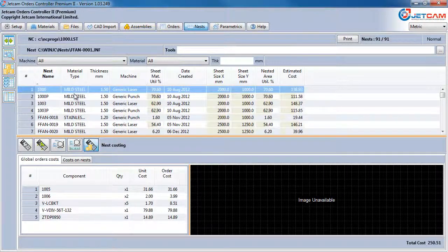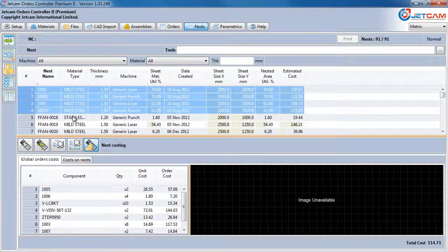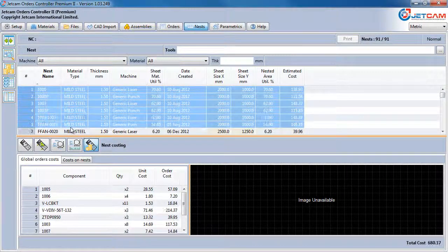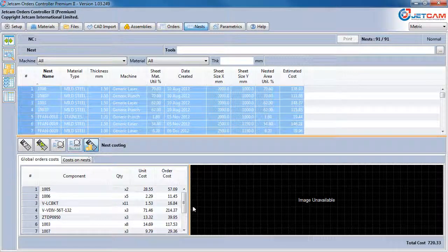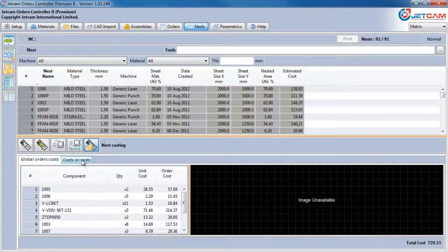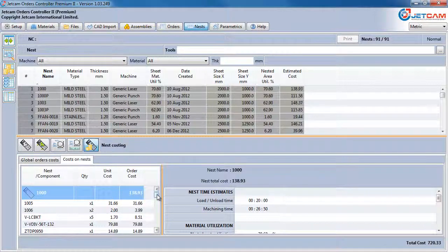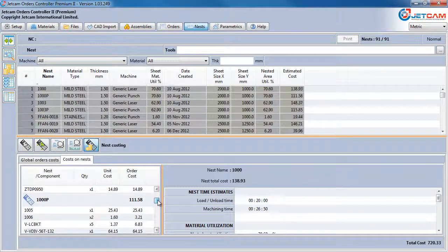Selecting multiple nests averages out the cost of each of these parts, and if we move from the global view to the cost per nest view, we can explode these prices out to individual part costs on each nest.